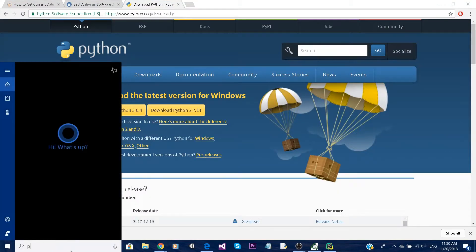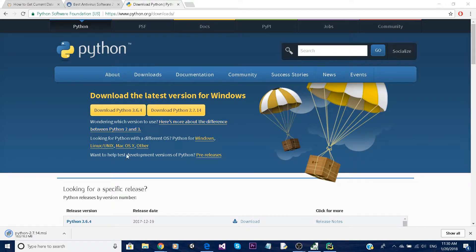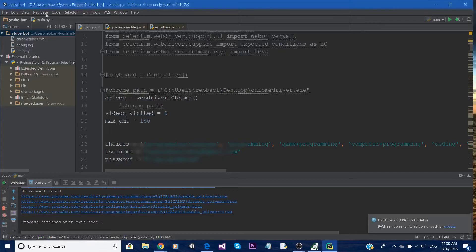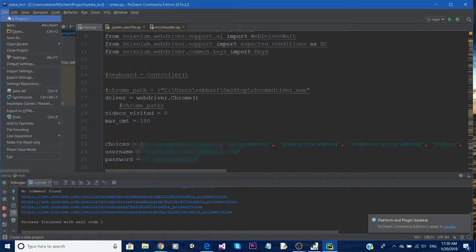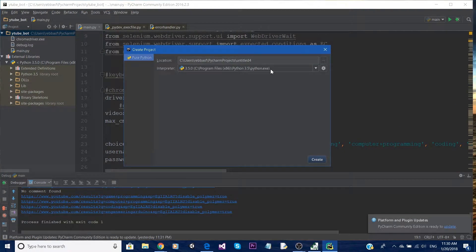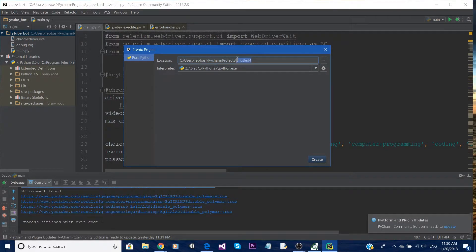Once you've downloaded everything, open PyCharm. Let it load, then go to File > New Project. Here you can select the version of Python - I'm going to use Python 2.7 - and I'm going to call this project 'web protection'.